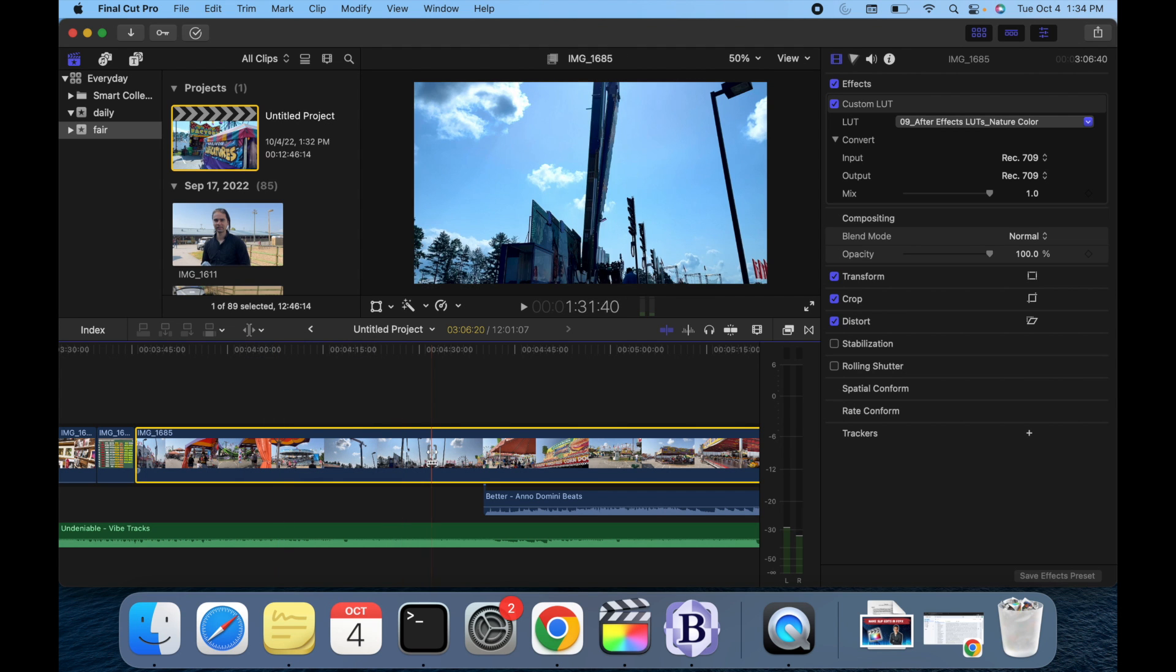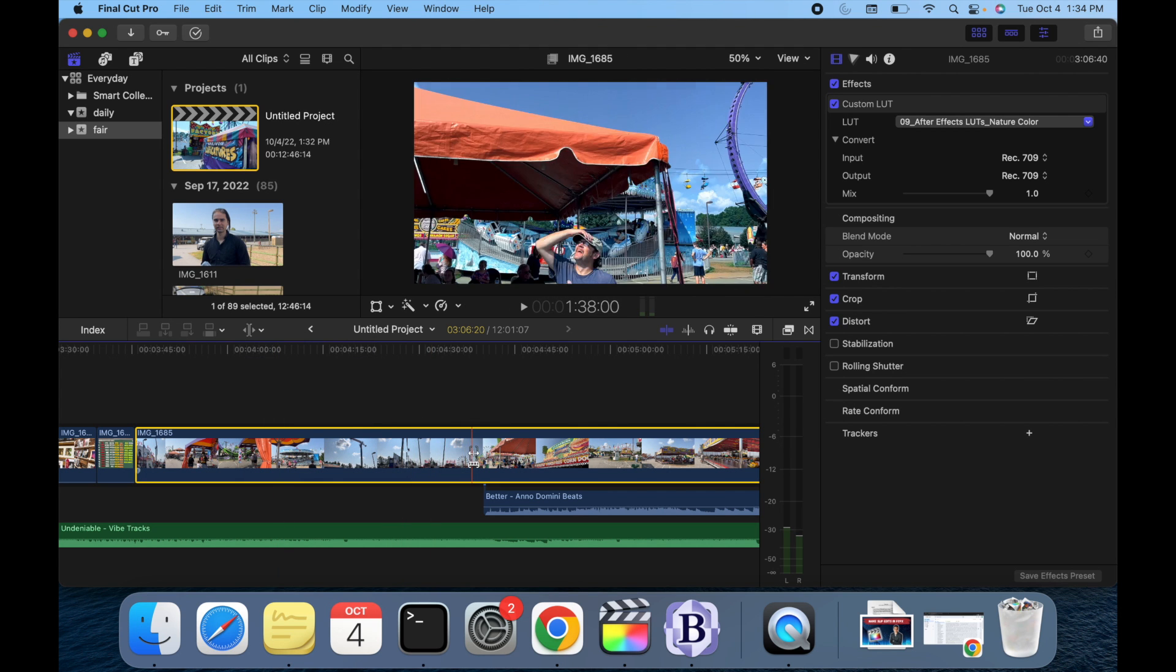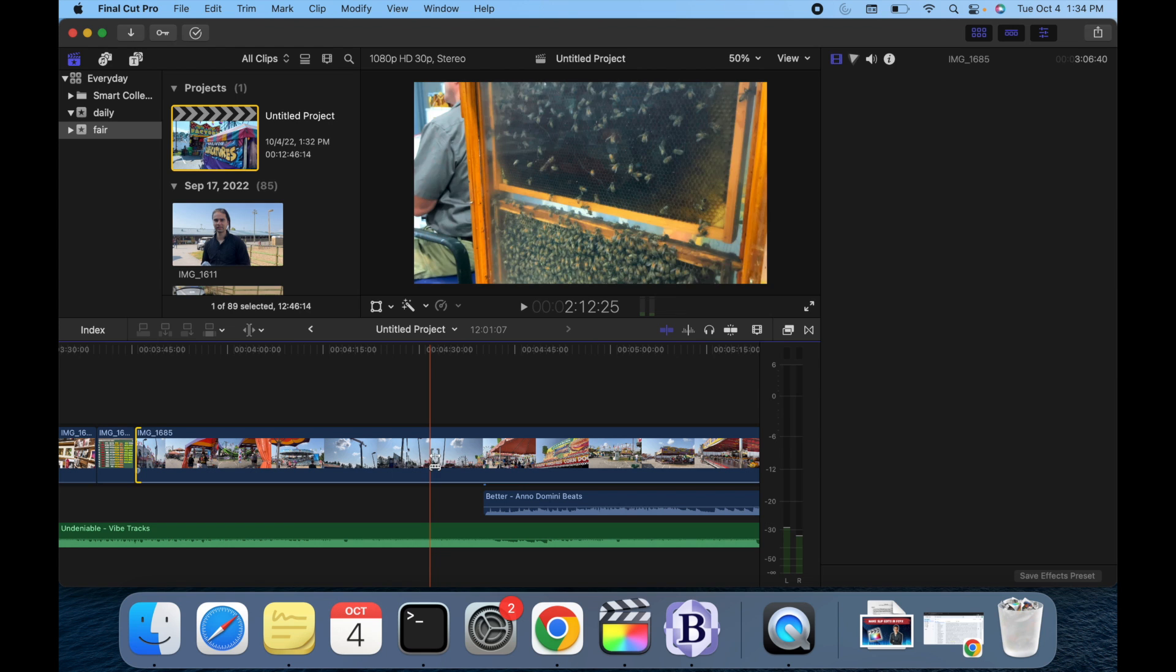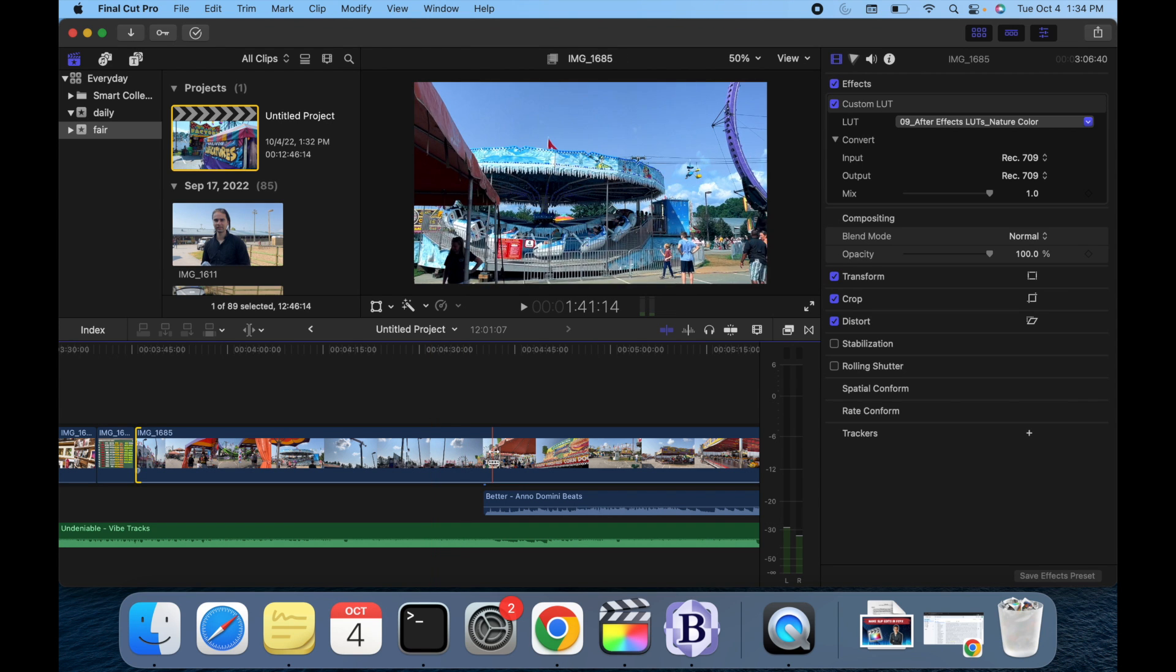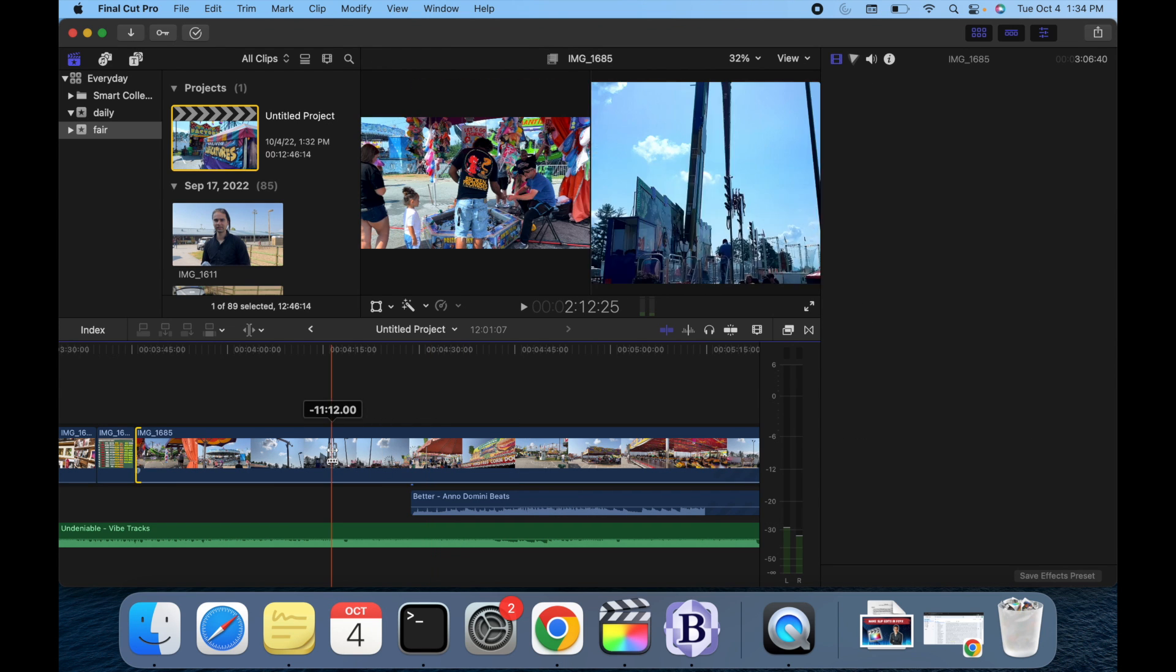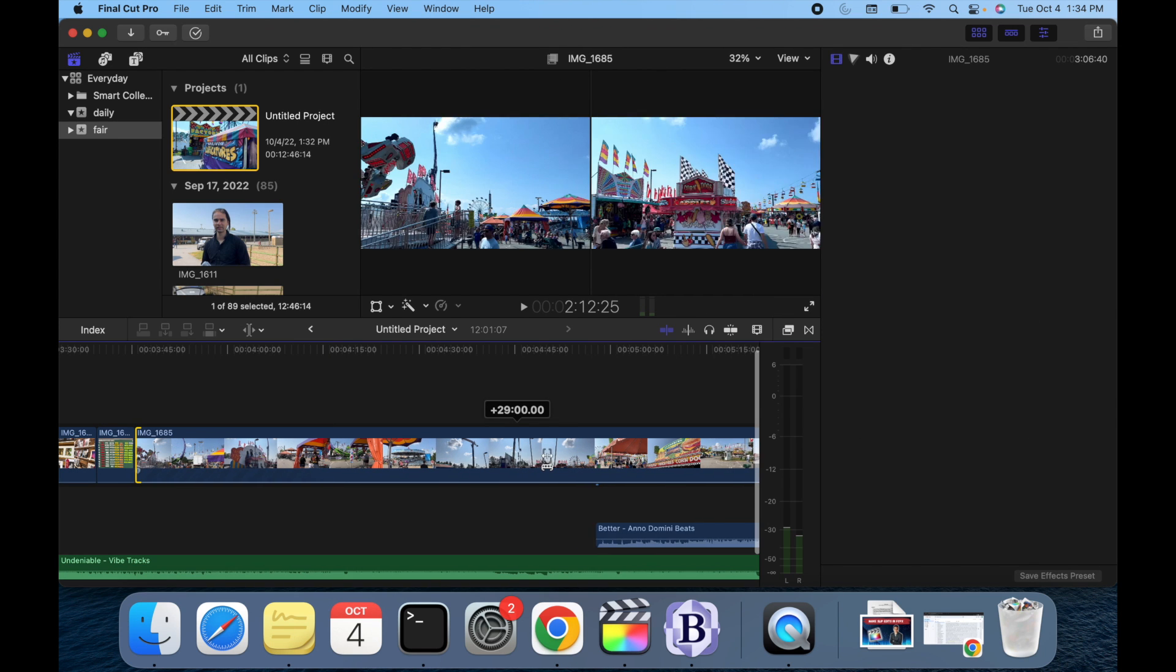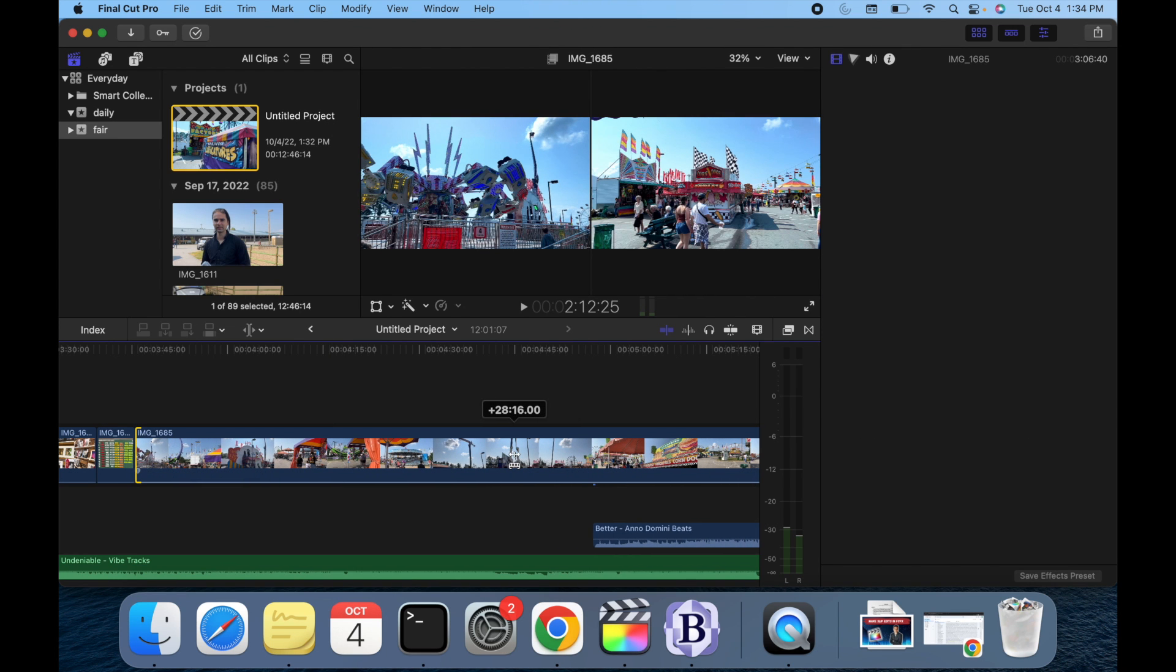Now select the clip that you want to edit. So for example, I want to do this clip, so what I am going to do is simply scroll towards the right or towards the left.